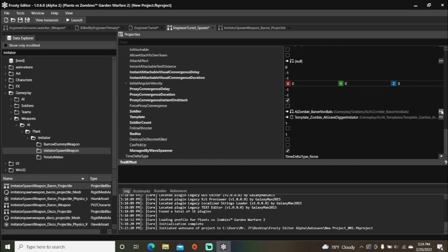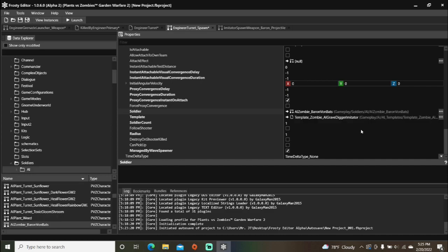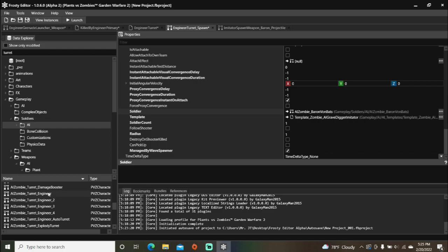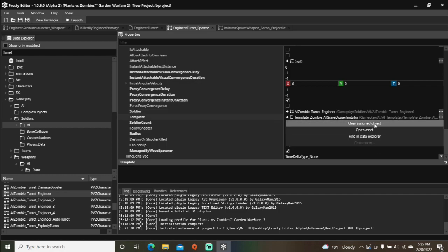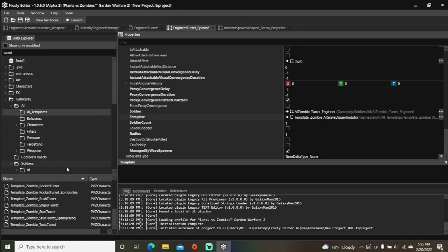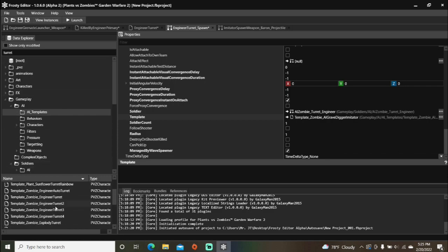After that, change the soldier and template to ones of your choice. For me, it'll be engineer turret.